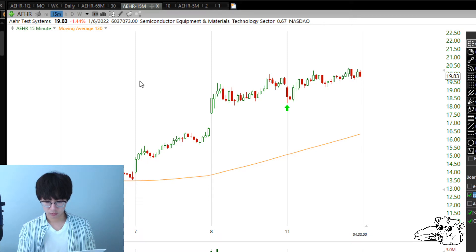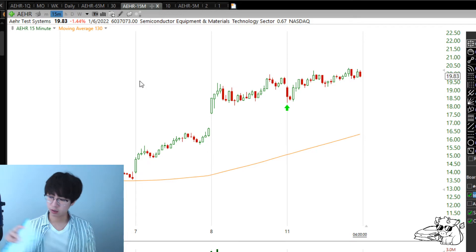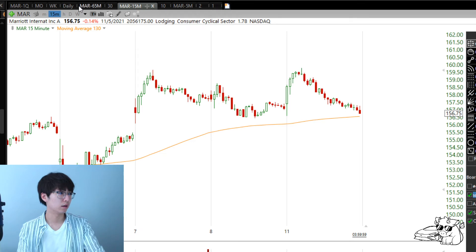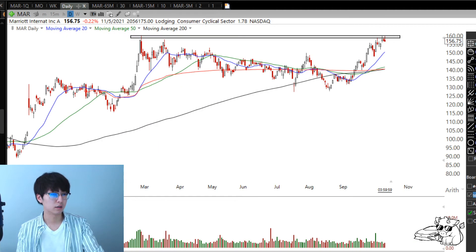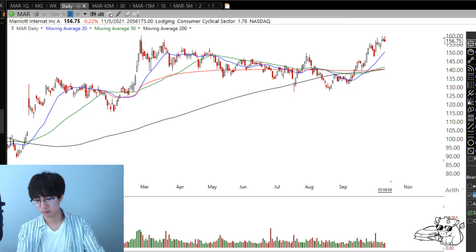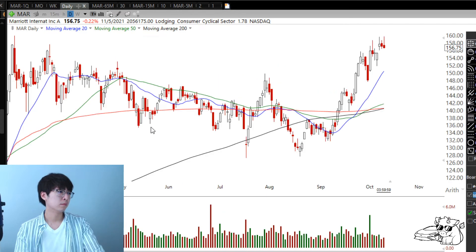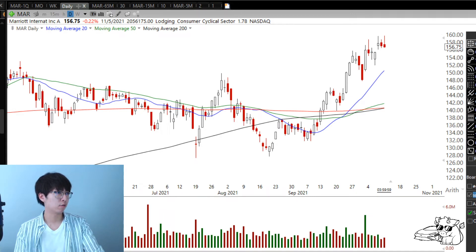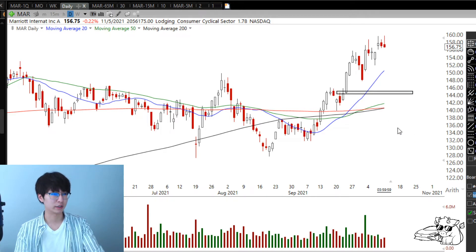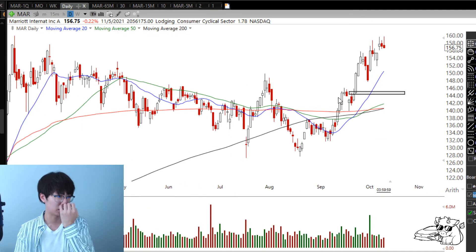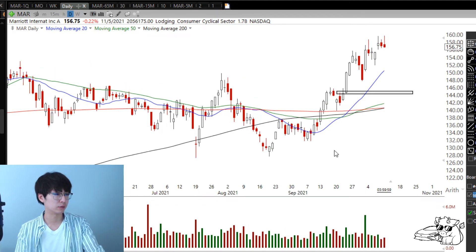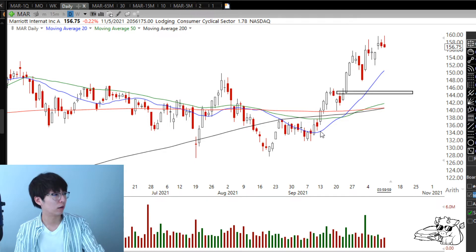Another good example is MAR — that was a really good trade. I'm showing you guys winners because winners are easy to manage. Losers you just stop out and get out. I don't think people have a problem managing losers, but with winners they have a lot of problems — that's why I'm showing winning trades. MAR was a really good trade.